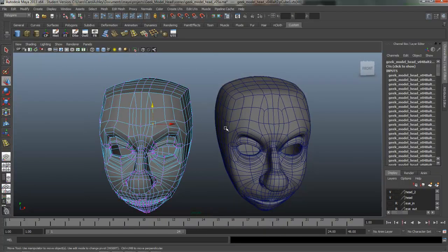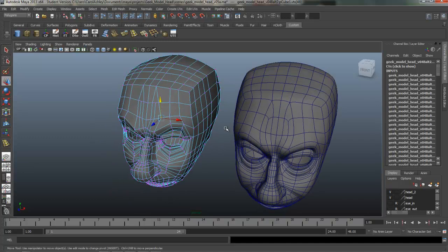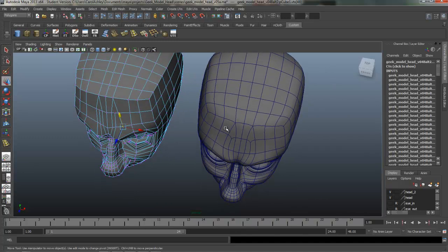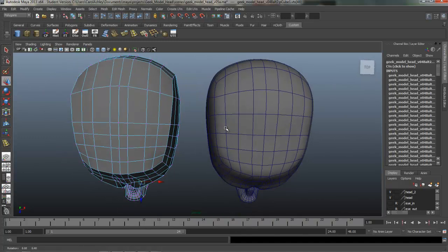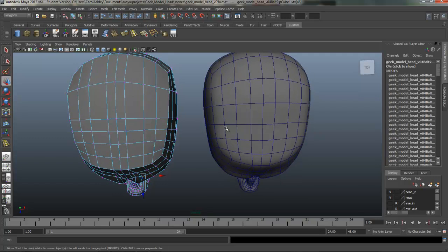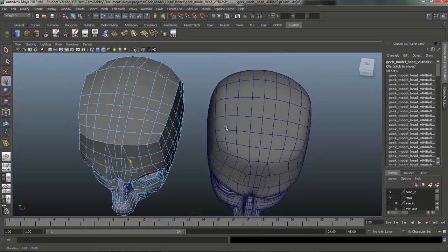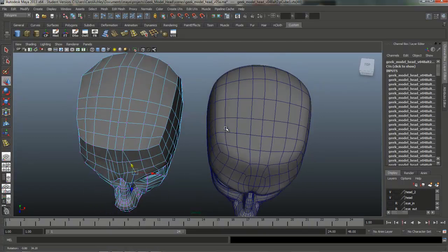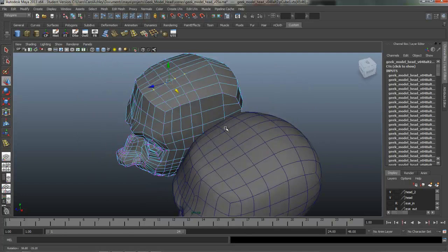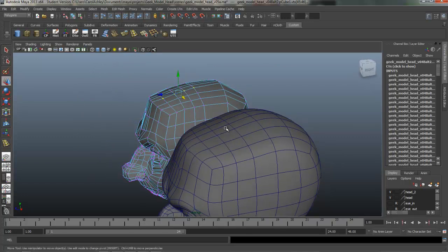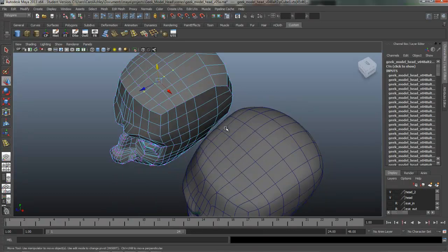As well as on the forehead, I pulled some of these points over just to space them out. And going over to the top of the head, you can see I've got the three edges in the center here, and a gap, and then two more. So I spaced those out evenly, just grabbing vertices and pulling those over and making sure that everything is flowing properly.